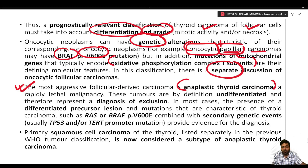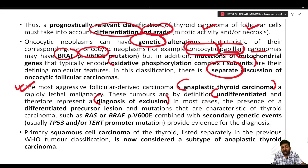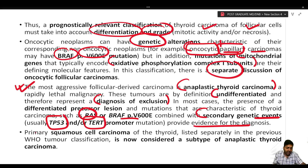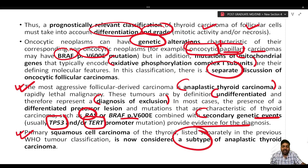The most aggressive follicular-derived carcinoma is anaplastic thyroid carcinoma — a rapidly lethal malignancy. These tumors are by definition undifferentiated and represent a diagnosis of exclusion. In most cases, the presence of a differentiated precursor lesion and mutations characteristic of thyroid carcinoma — such as RAS or BRAF V600E — combined with secondary genetic events like TP53 or TERT promoter mutation provides evidence for the diagnosis. Previously squamous cell carcinoma was a separate entity, but now it is regarded as a subtype of anaplastic thyroid carcinoma.